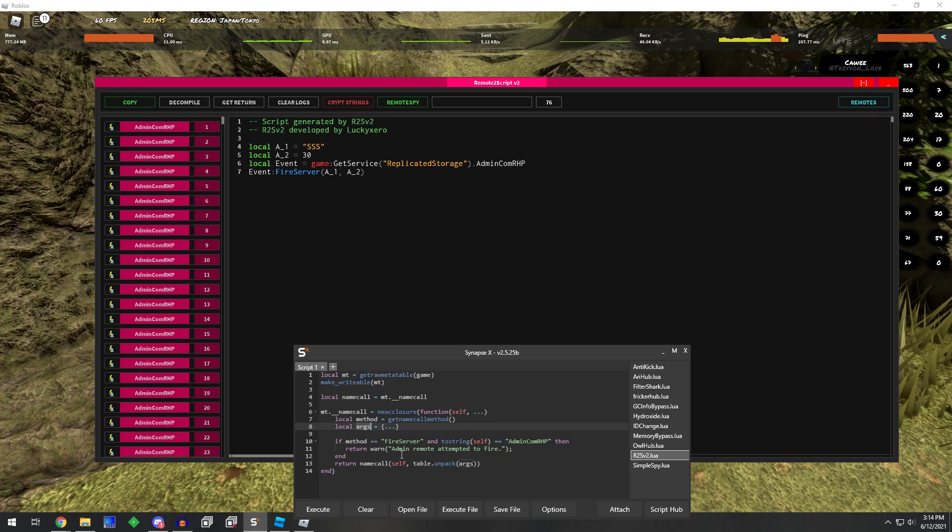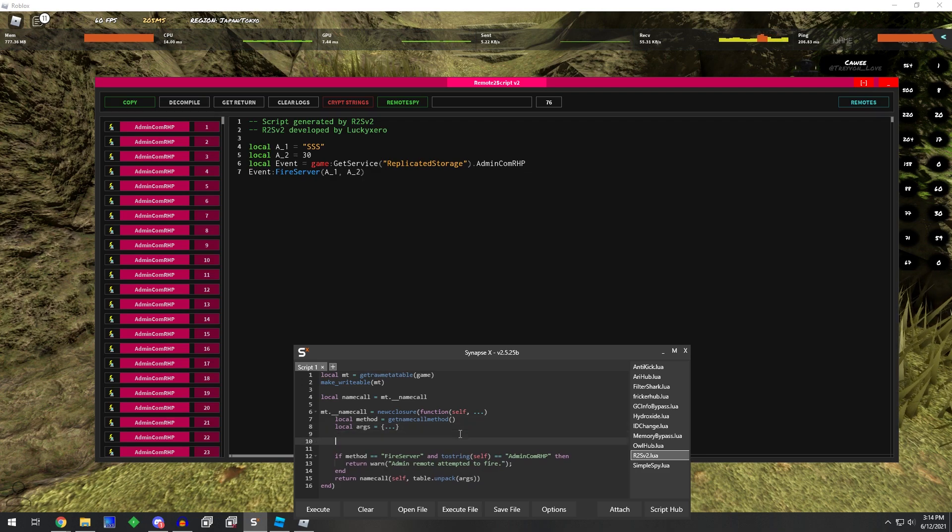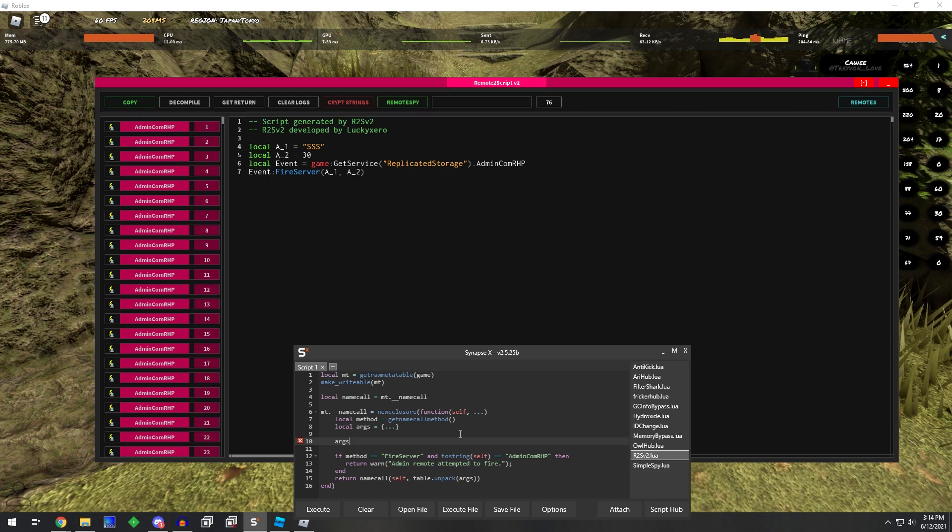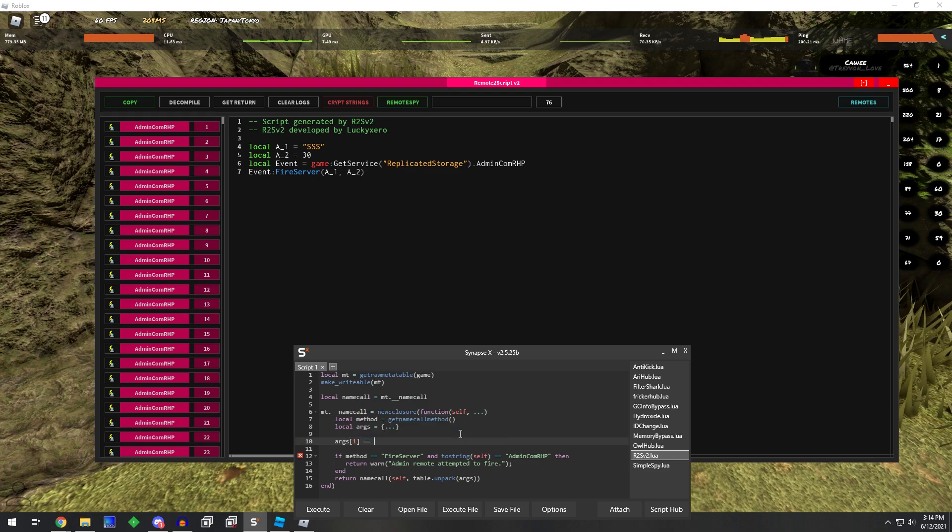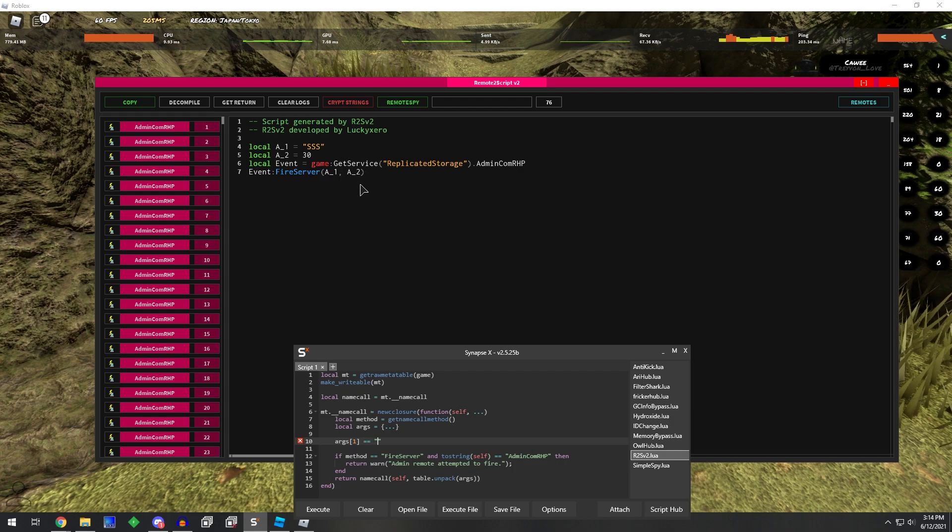and if, so you can do like if args in the number one spot, because it'd be the very first argument, so argument number one would be SSS, if it equals SSS,